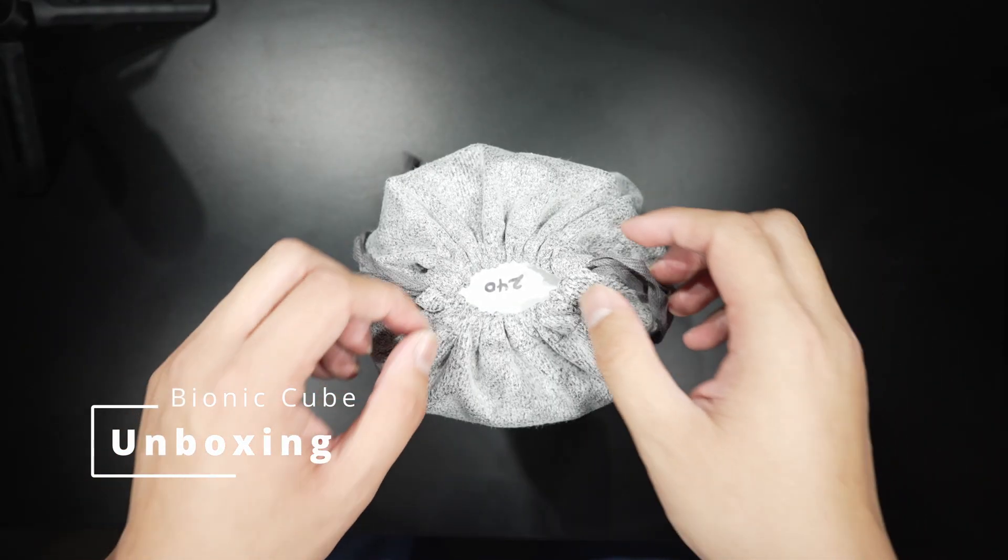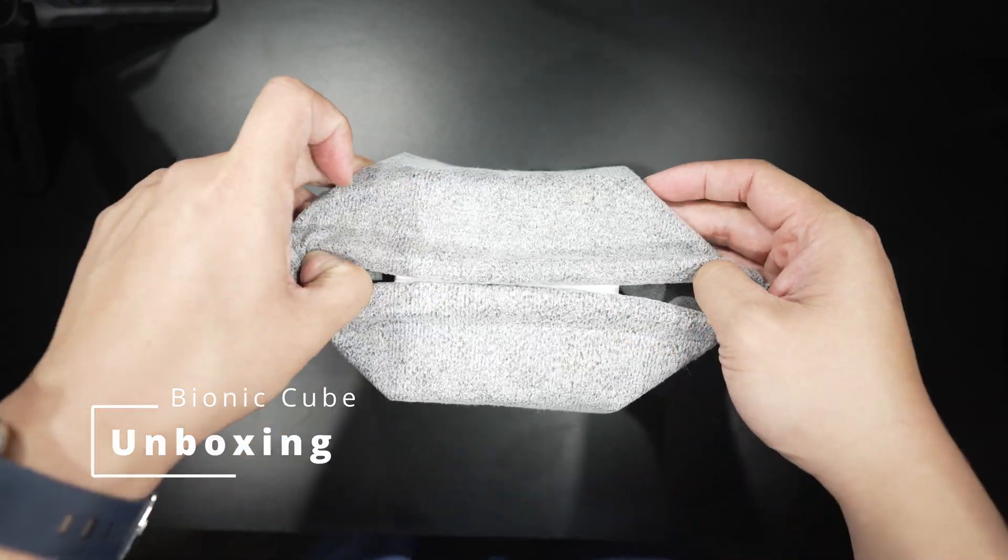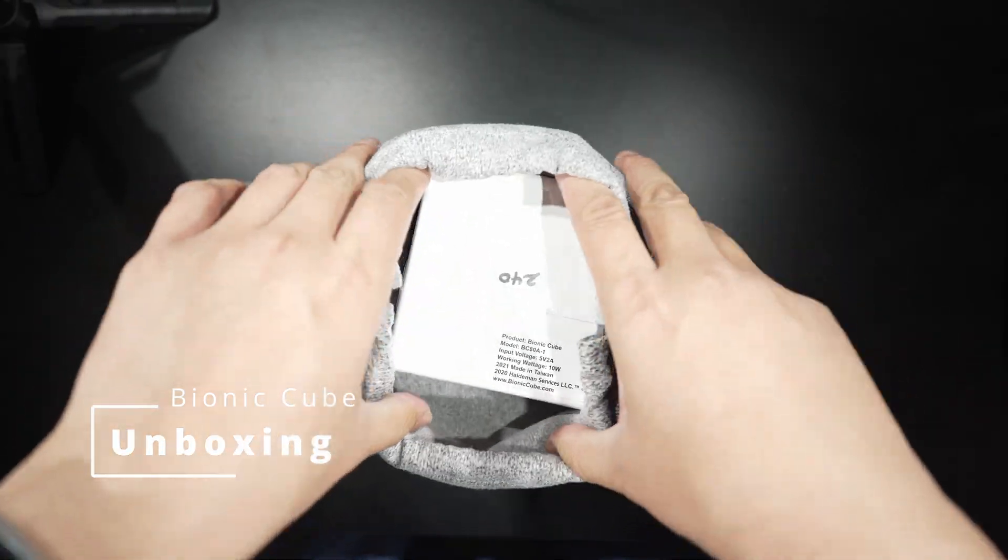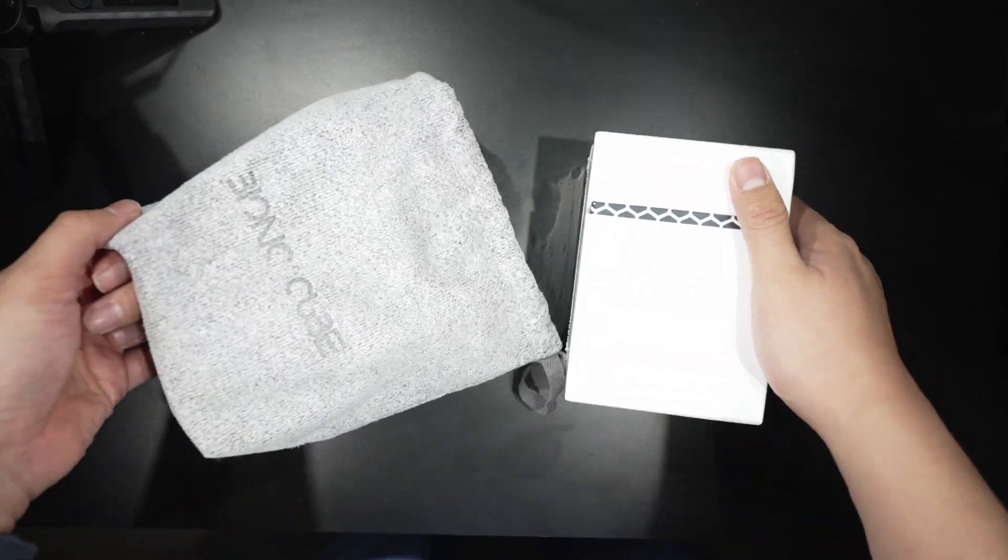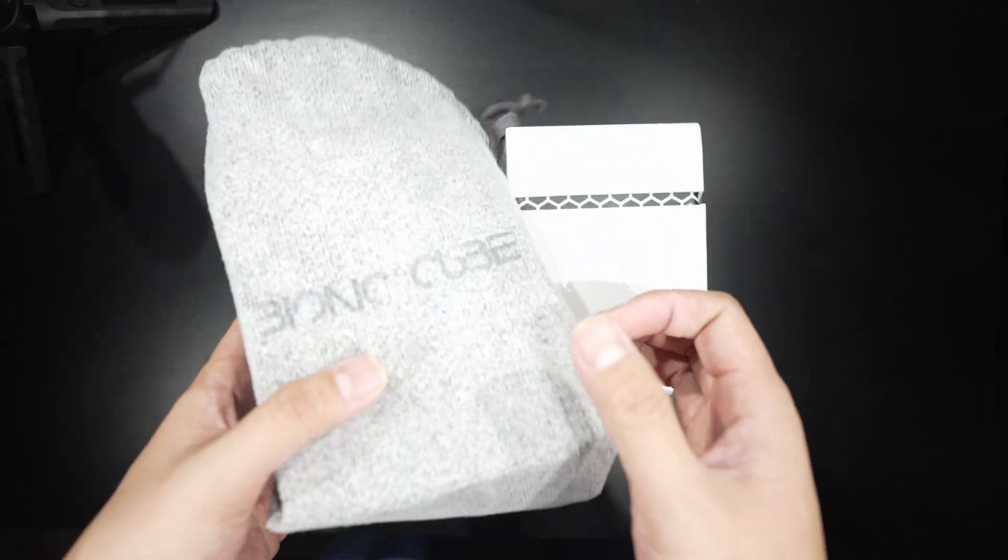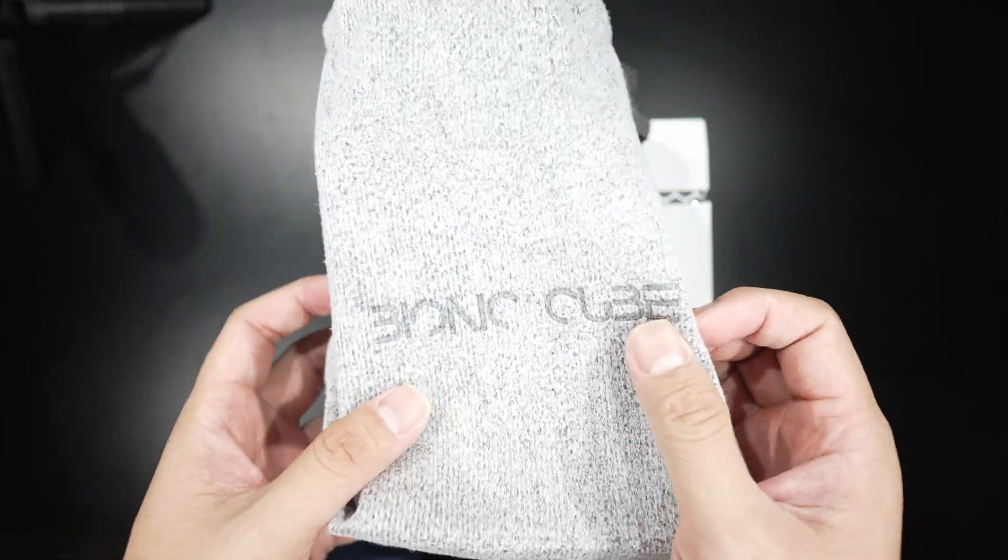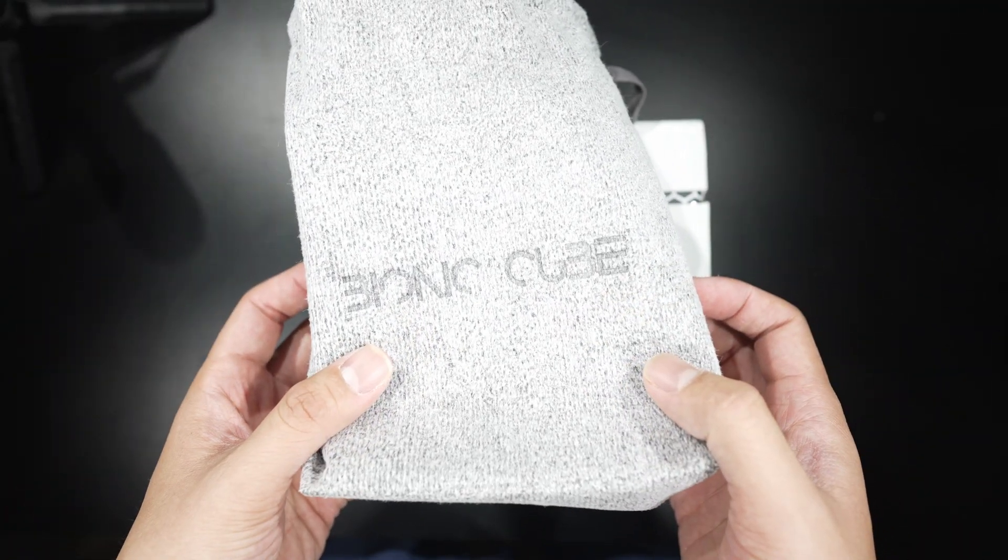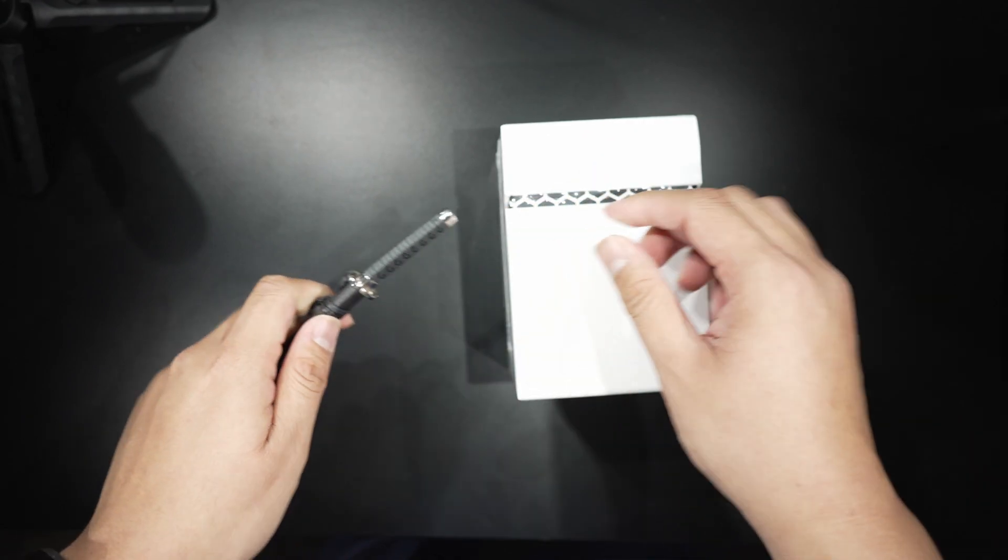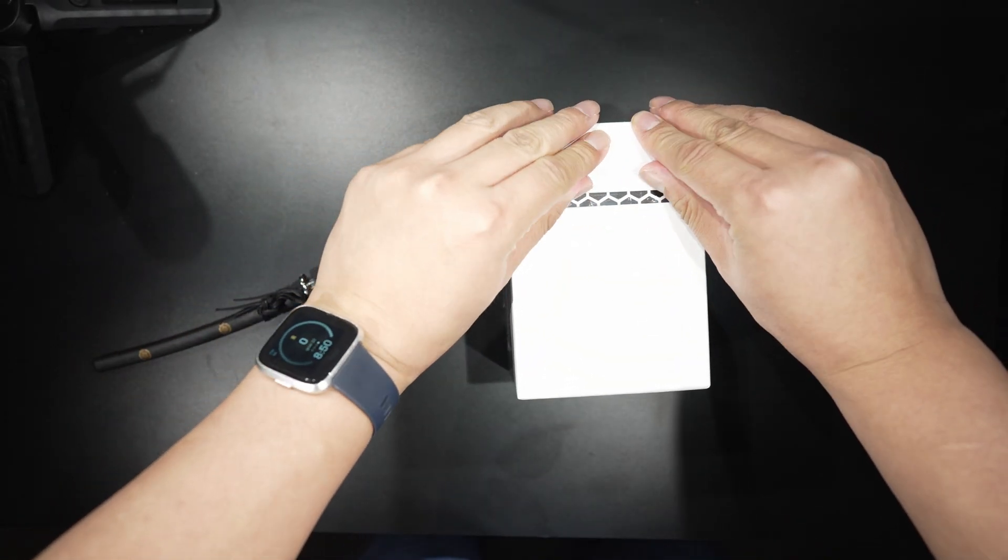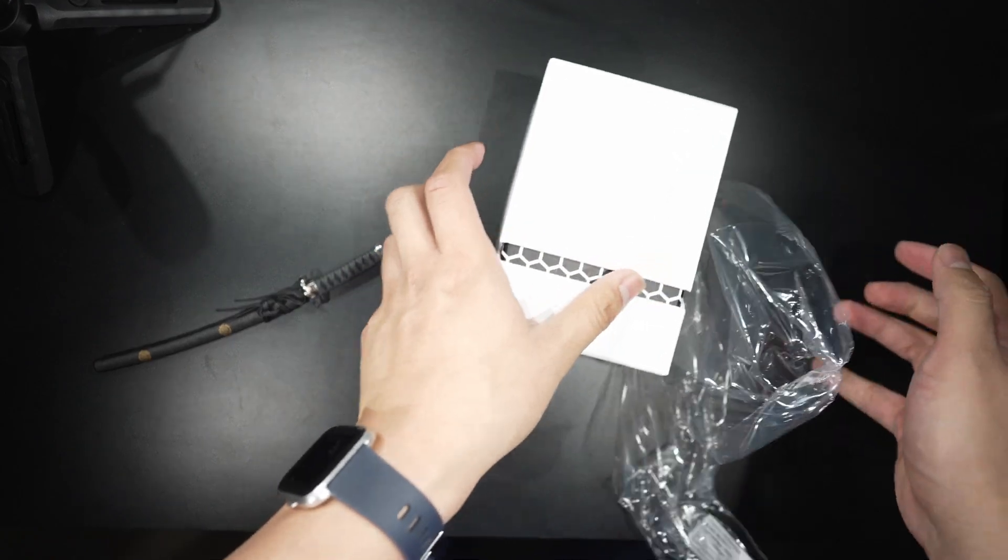Now let's unbox the Bionic Cube. It's $200 and also made in Taiwan. It comes in a felt drawstring bag. If you didn't know, I'm a ninja when it comes to unboxing. So the Bionic Cube is a filter-less air purifier that uses ozone-free bipolar ionization technology.